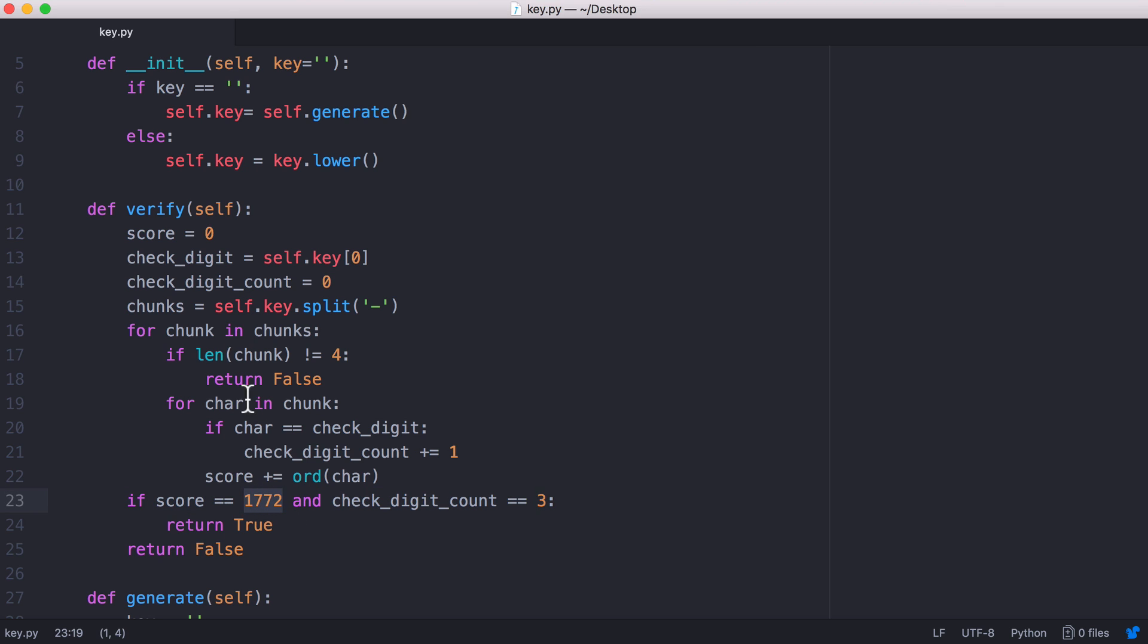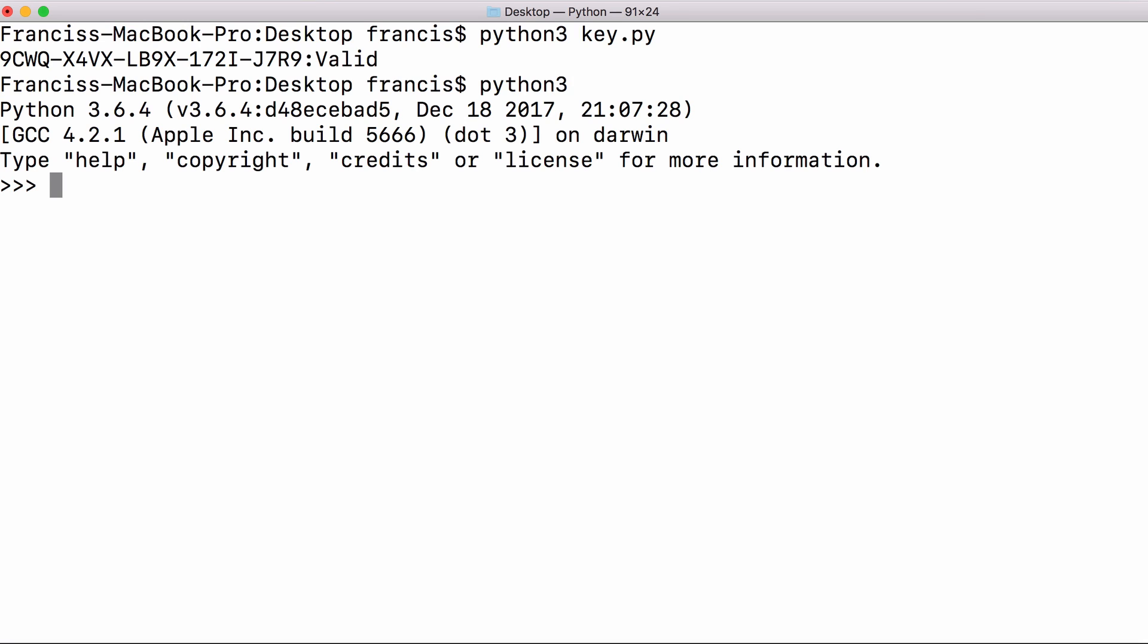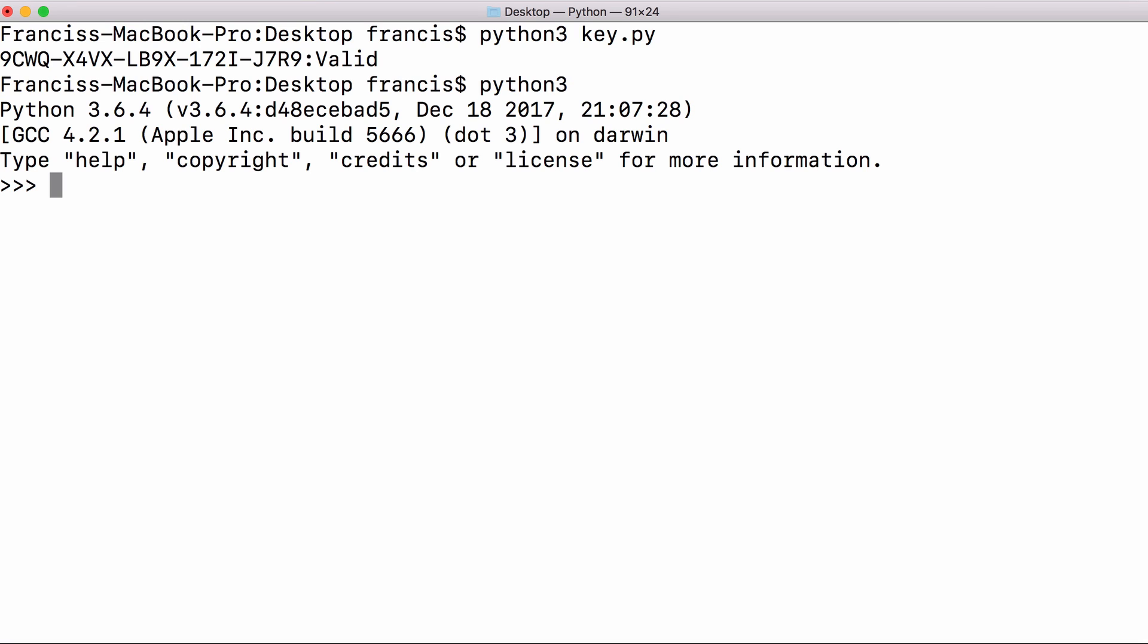The way we got the number for this score is from this template key over here. If we take all of the ASCII values of each of these characters, the letter A will be represented as a number. If I try this out and run the ord function in Python that will give us the number that's used to represent a character. For example the character A will have the number 97.